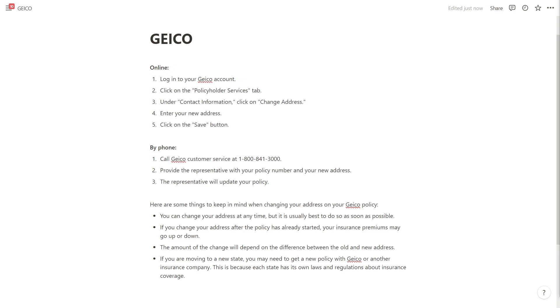If you are moving to a new state you may need to get a new policy with GEICO or another insurance company. This is because each state has its own laws and regulations about insurance coverage.